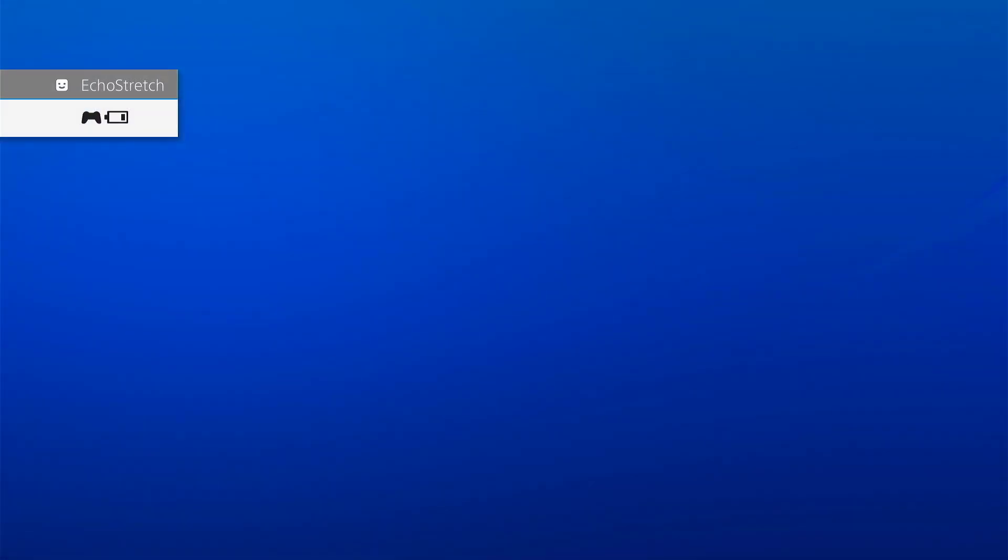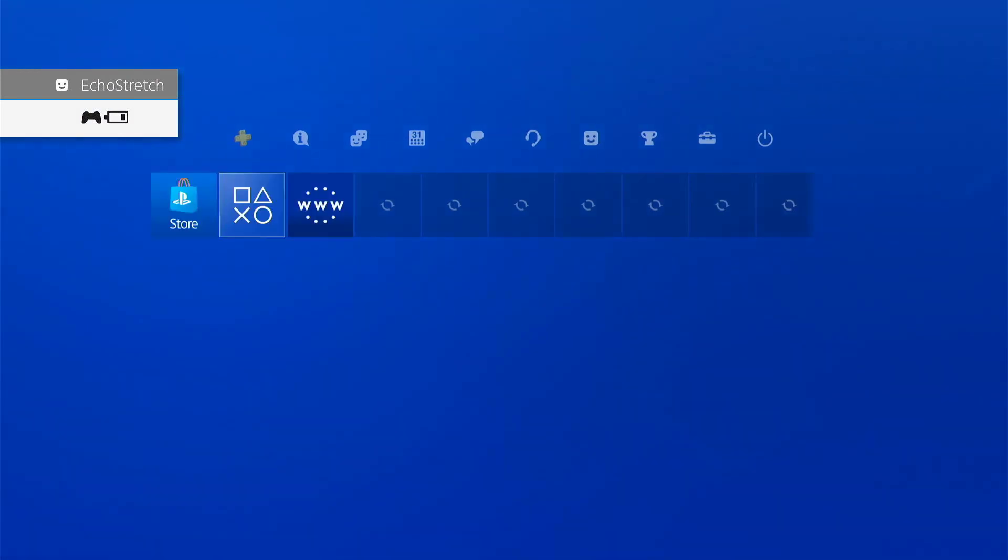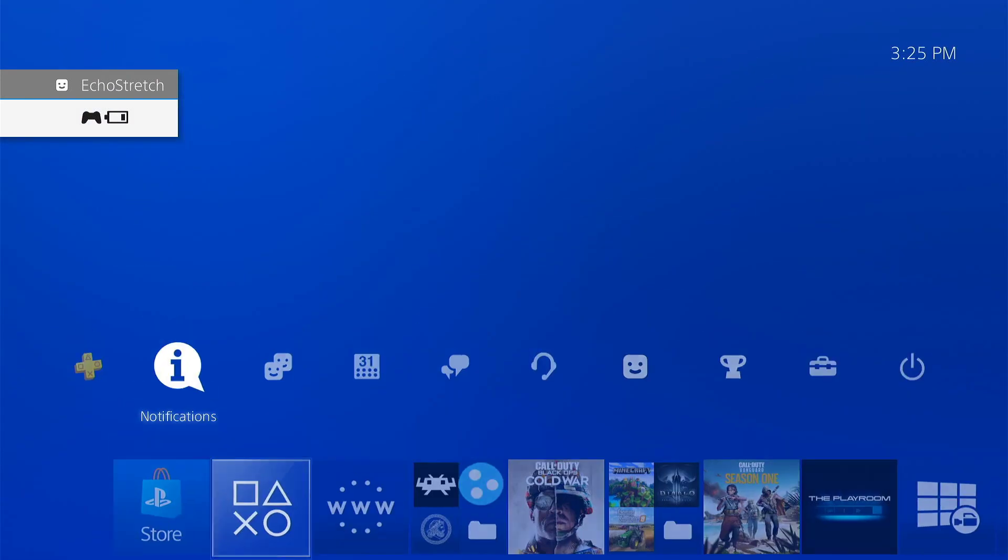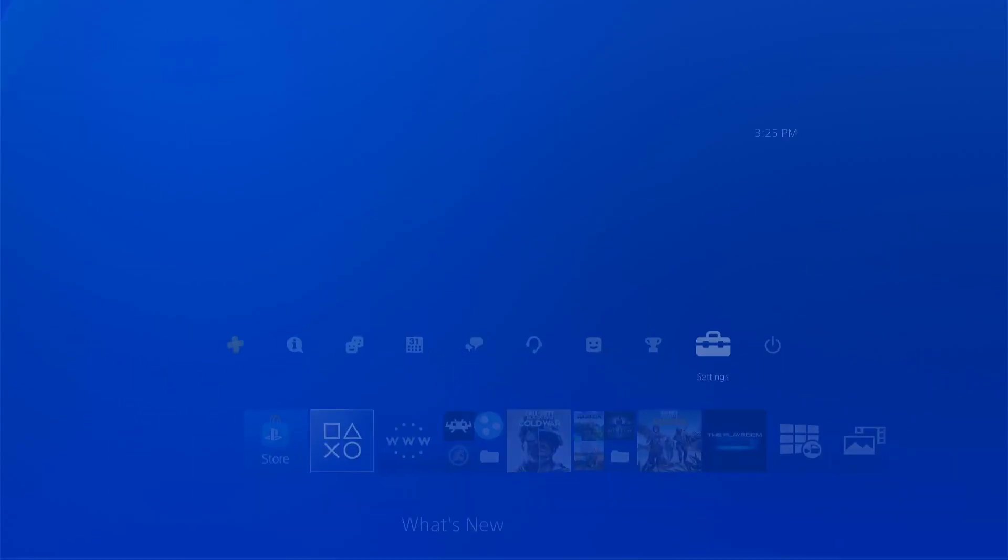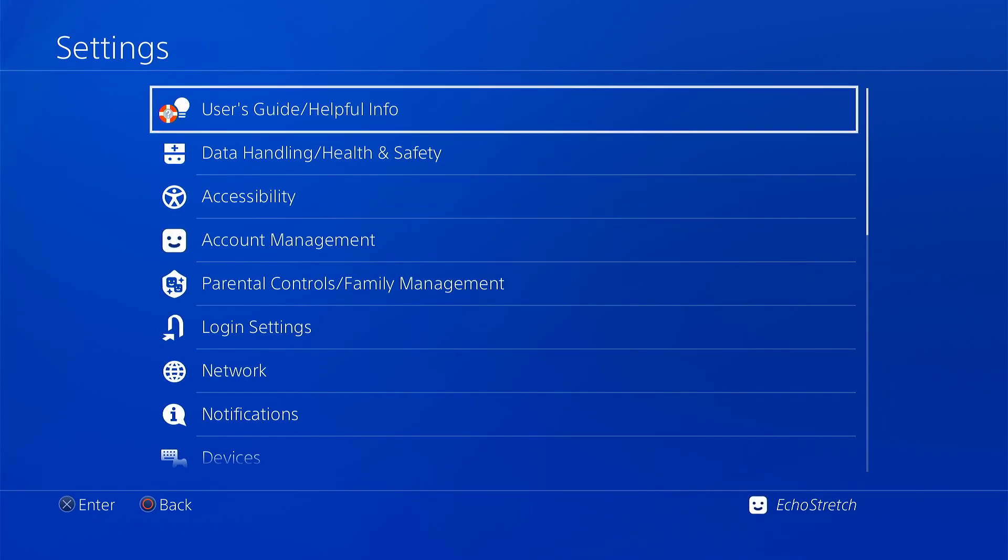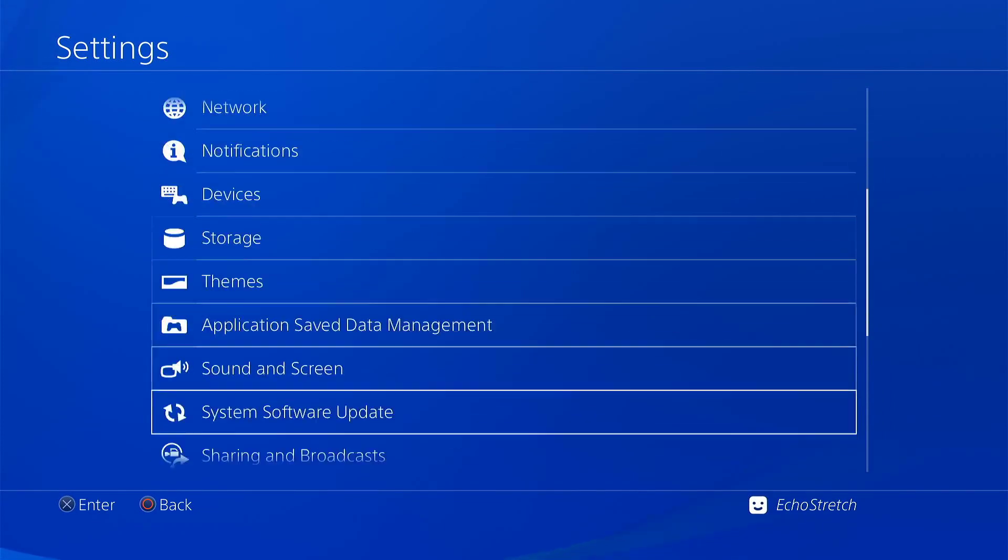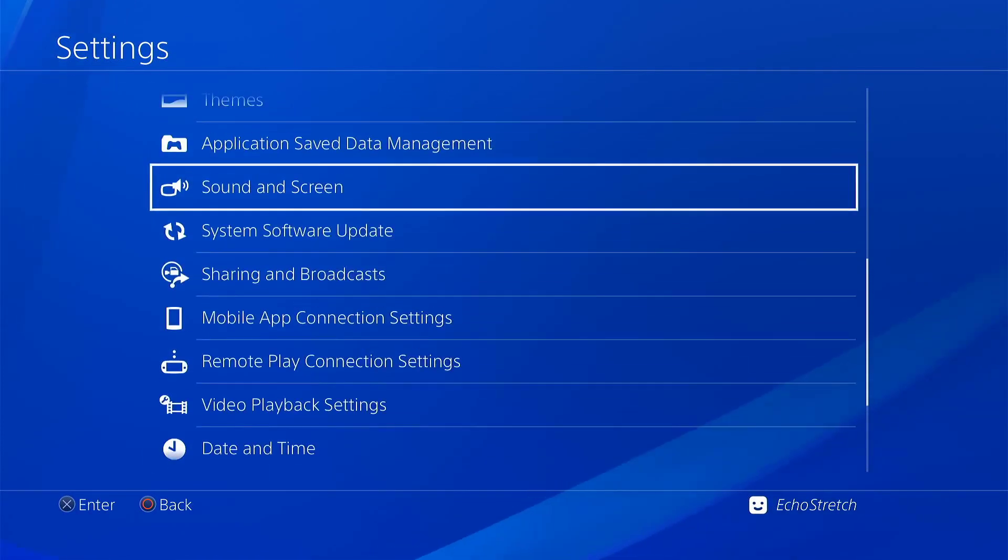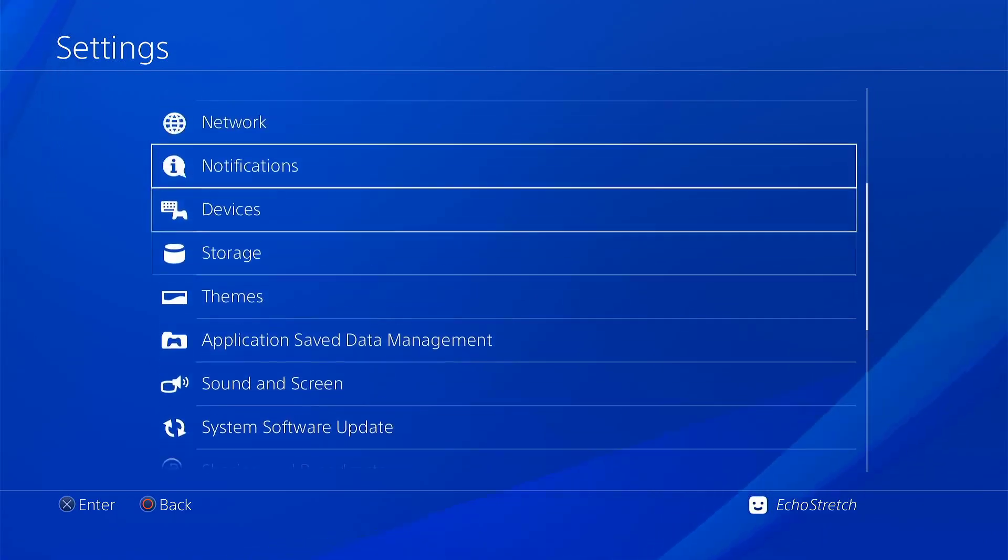We'll jump over to our settings now. You can see that I don't have the GoldHen options, and if we scroll down I don't have debug settings.